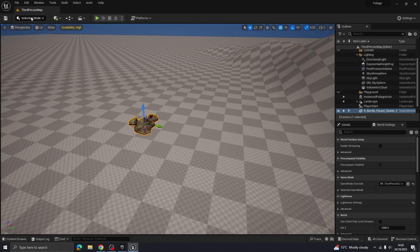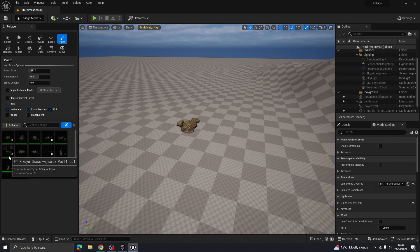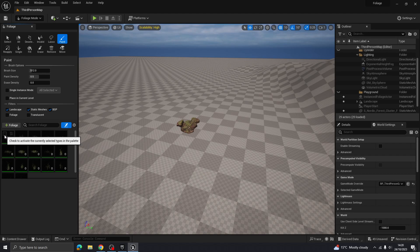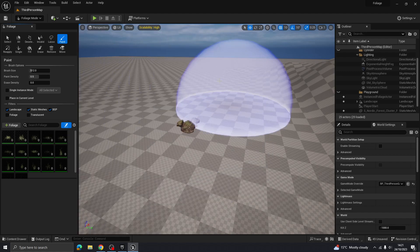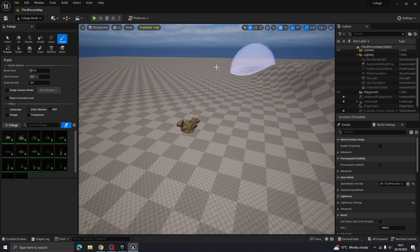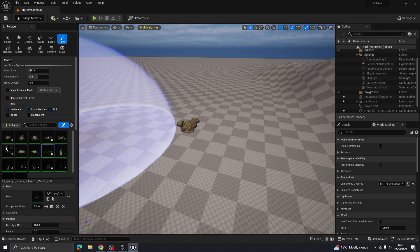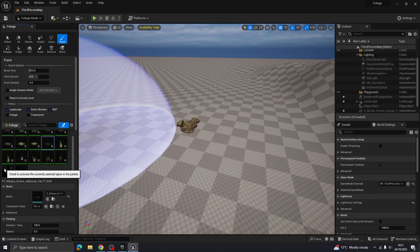Go up to selection mode and switch into foliage mode. You'll see it has already added all our foliage assets from Quixel Bridge. Each one has a little tick box in the corner. If you're painting grass in one area and then want to use foliage for rocks or trees elsewhere, you can toggle these tick boxes to control what's being applied at any given time.